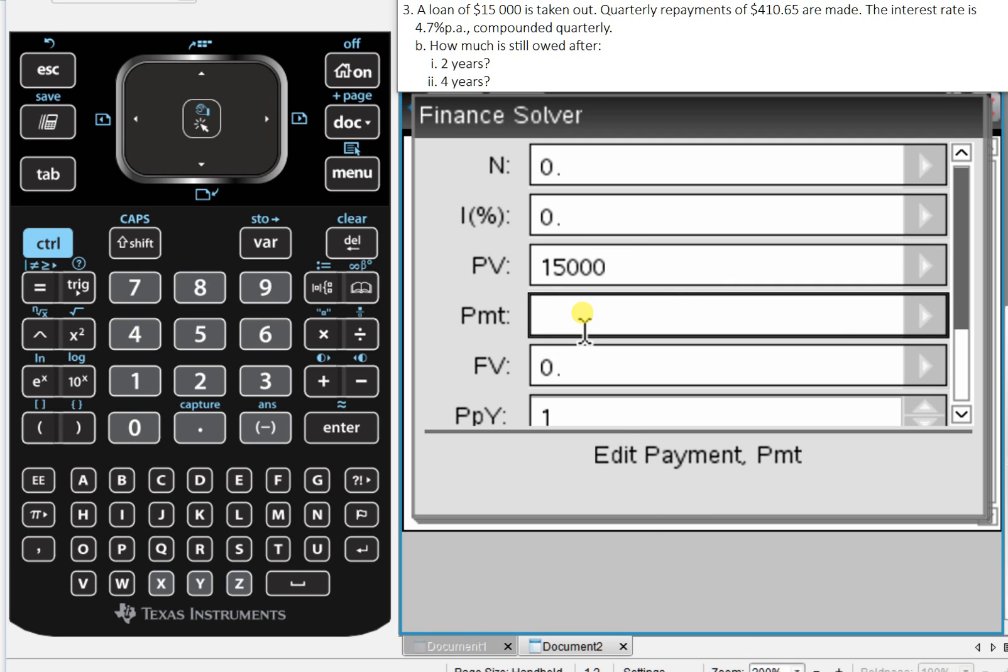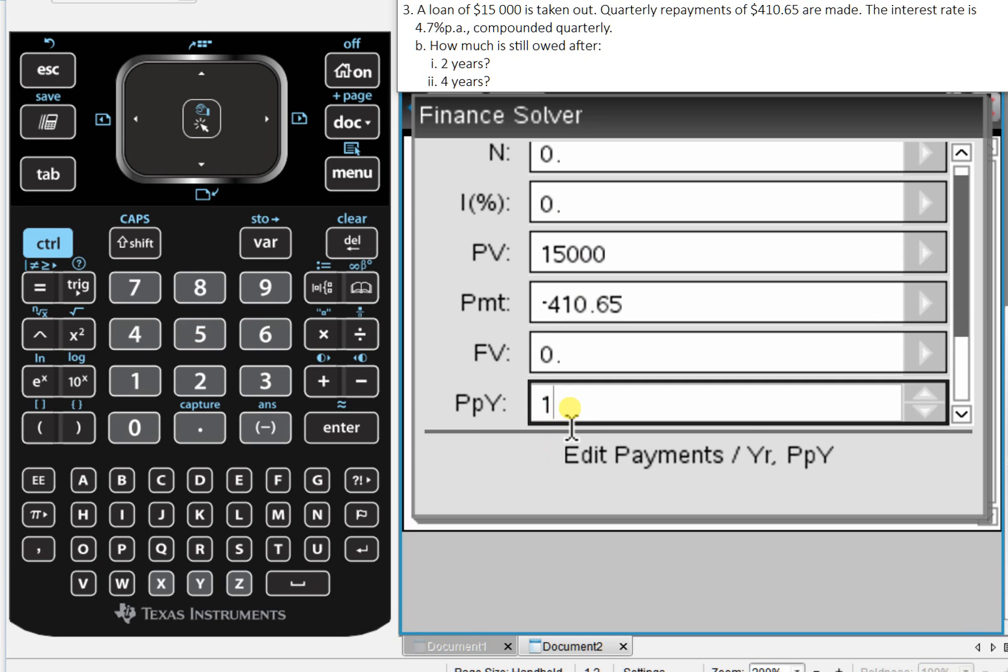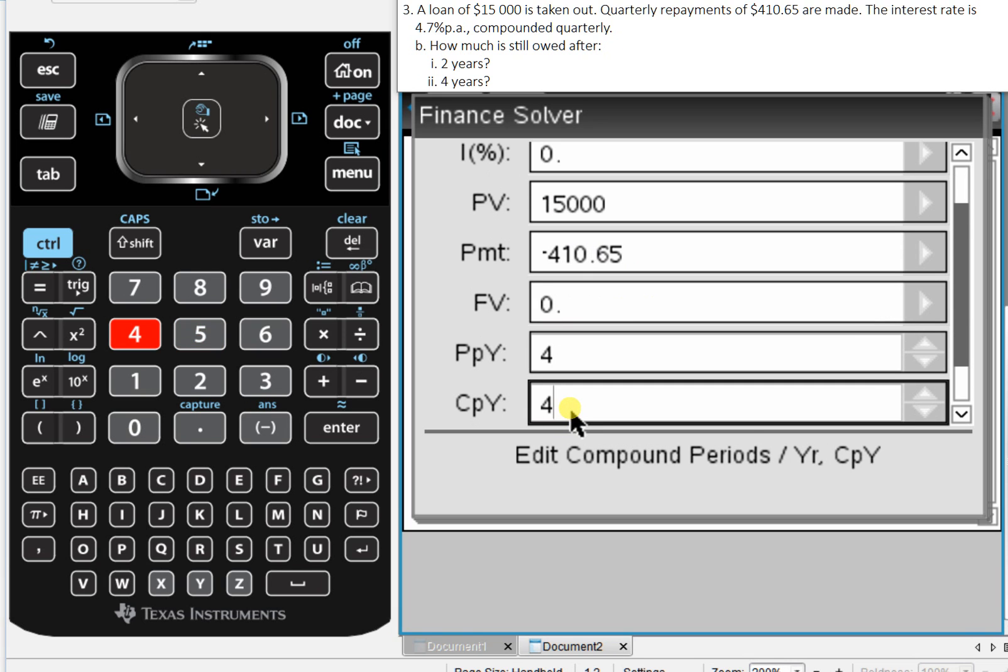that's negative $410.65, negative because the money is leaving our pocket, we're paying it to the bank. And it's quarterly, so both PBY and CPY are four.